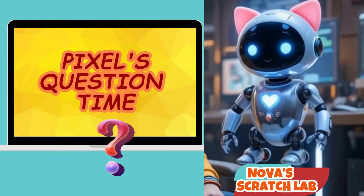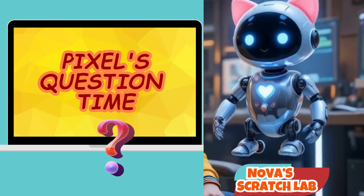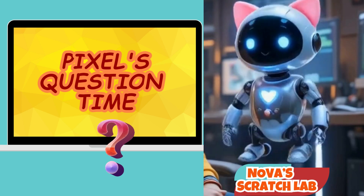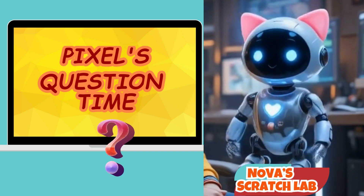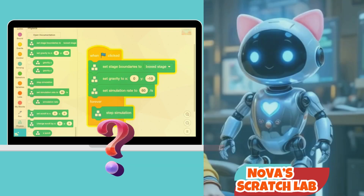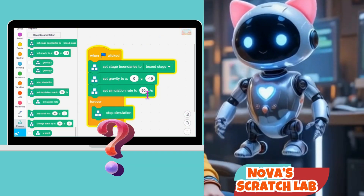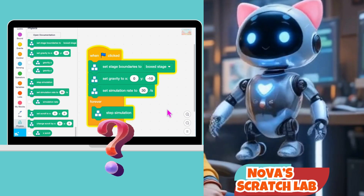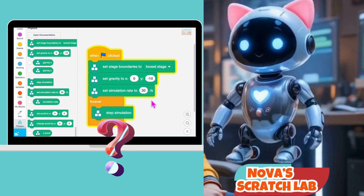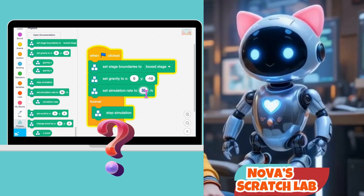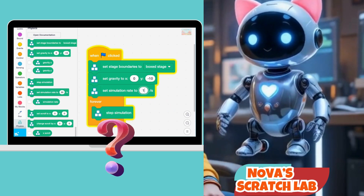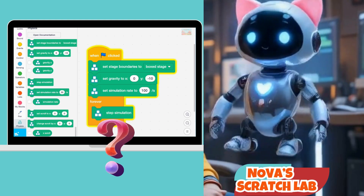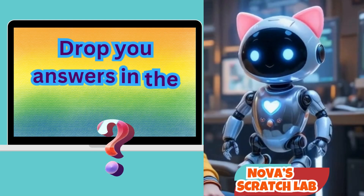Alright, Coder Squad. In the backdrop, we told the code to set the simulation rate to 60 per second. But here's my Curious Coder Challenge for you: what happens if you change that to 30? Or even 100? Drop your answers in the comments — I'll be reading them all.